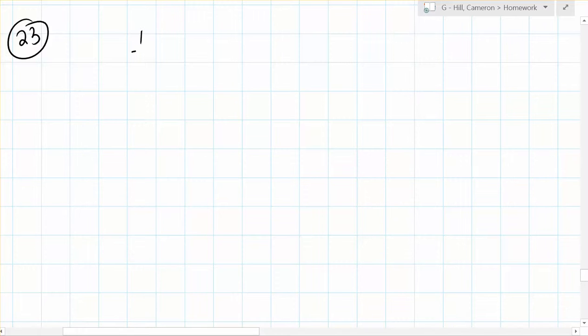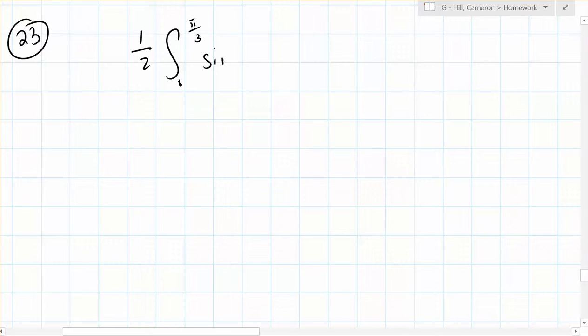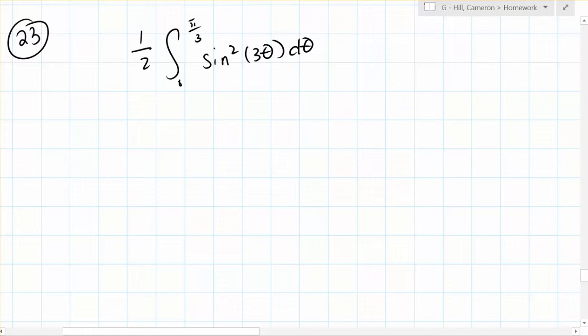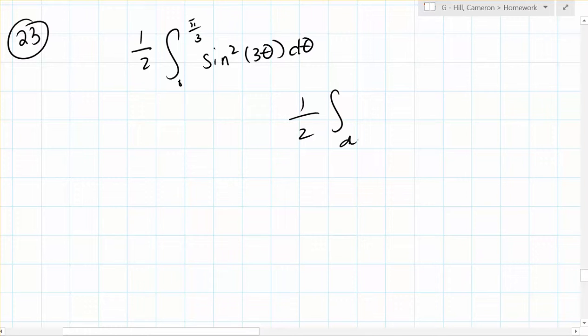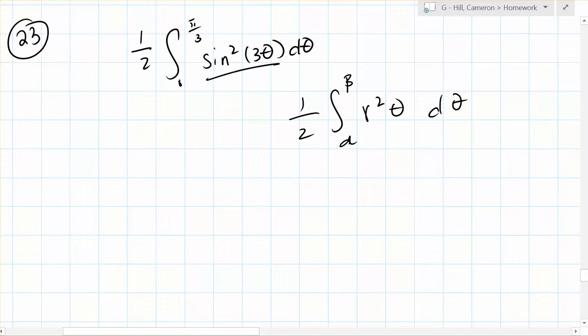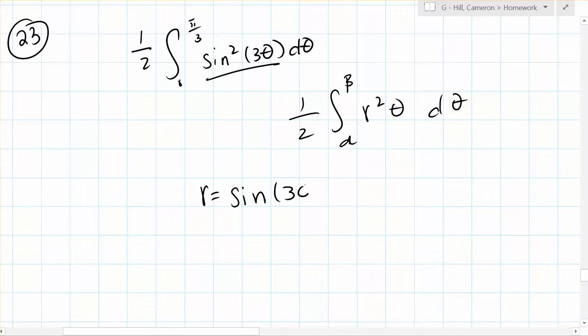So we have one half the integral from 0 to pi over 3, sine squared 3 theta d theta. So we know that the integral expression for area is generally one half integral from a to b of r squared theta d theta. So this then must be r squared. So we know that r must equal sine of 3 theta.